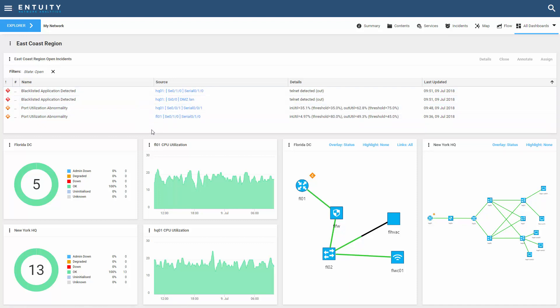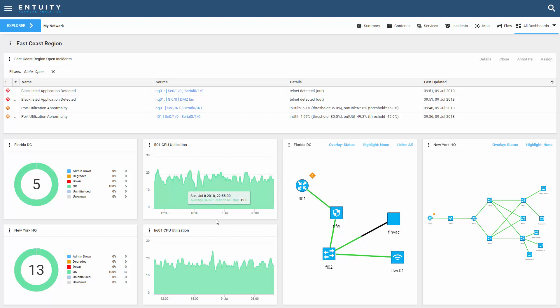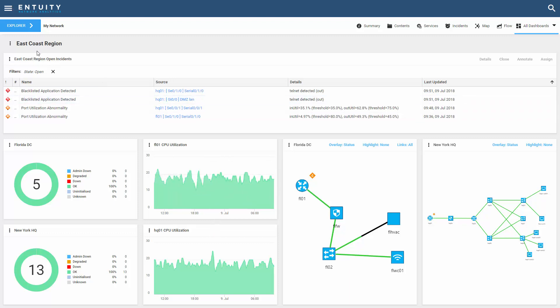Here I'm looking at all the incidents in my East Coast region — this is a view. I've also included a device status summary and a topology map for each of my Florida and New York locations, which are different views. And finally, I've included specific device CPU metrics for each of the routers in both Florida and New York.